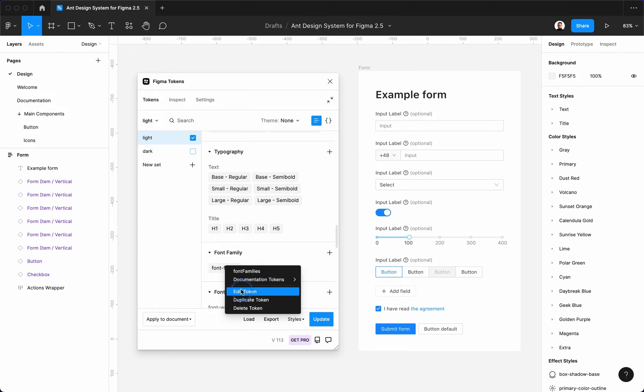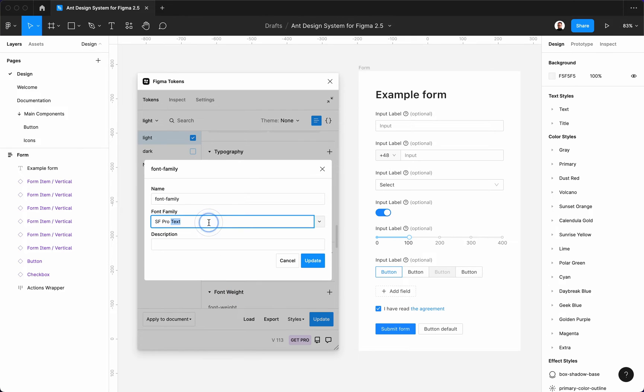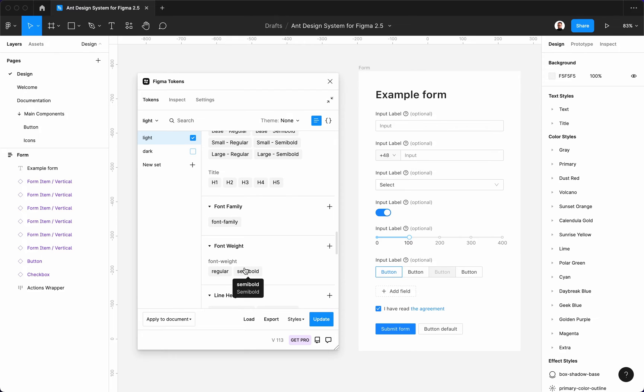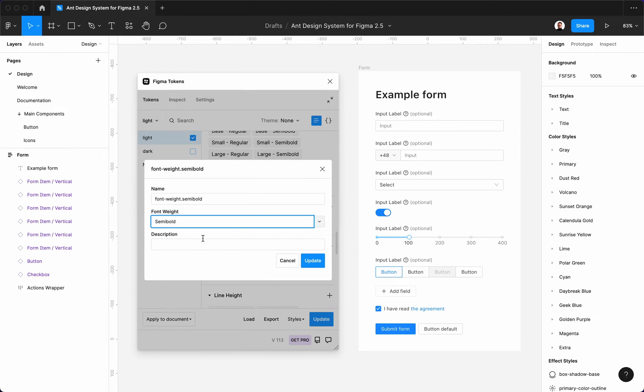Finally, you can change the font family of the entire project from the default one to the one of your choice. Also, let's make sure that it uses the same font weight naming.